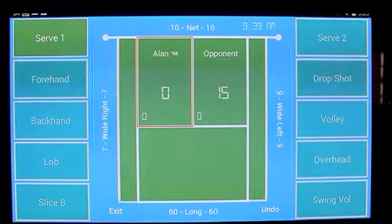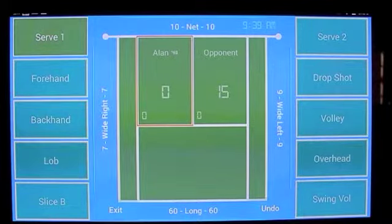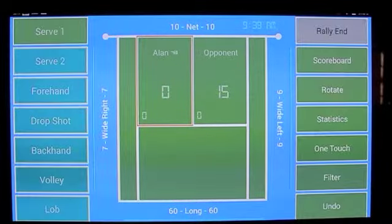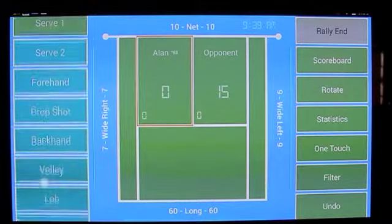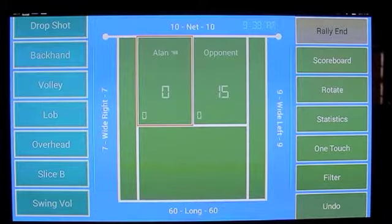So from this point forward we have access to our custom shots. These shots are also available in two-touch mode. The left shot menu scrolls to give us access.